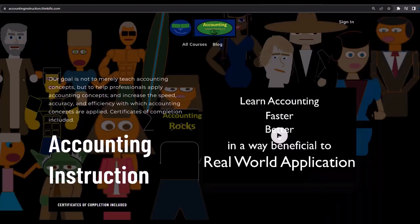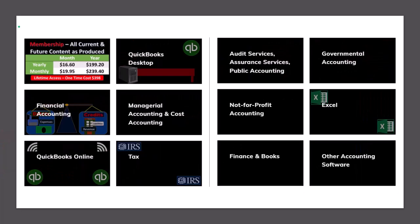If you would like a commercial-free experience, consider subscribing to our website at accountinginstruction.com or accountinginstruction.thinkific.com, where we have many different courses. You can purchase one at a time or use a subscription model giving you access to all the courses, which are well-organized and include resources like Excel and PDF files to download.